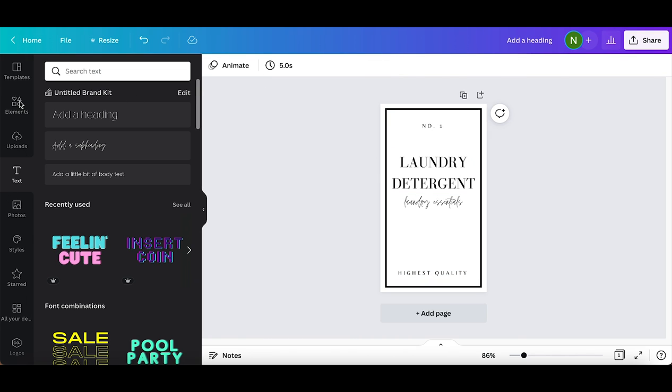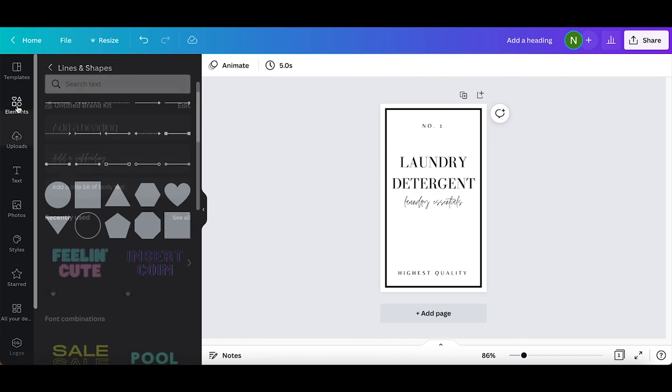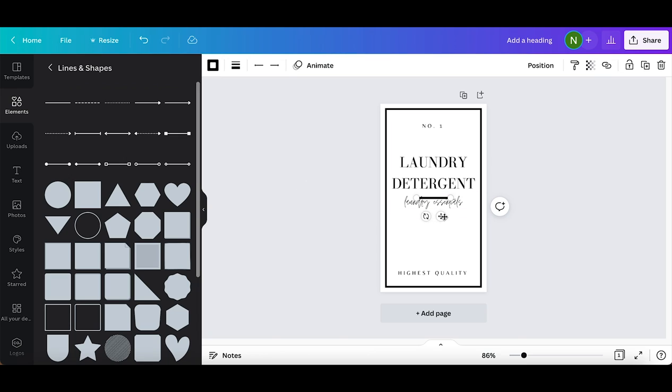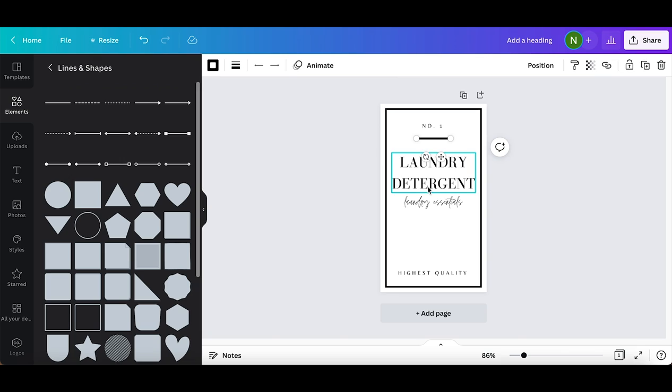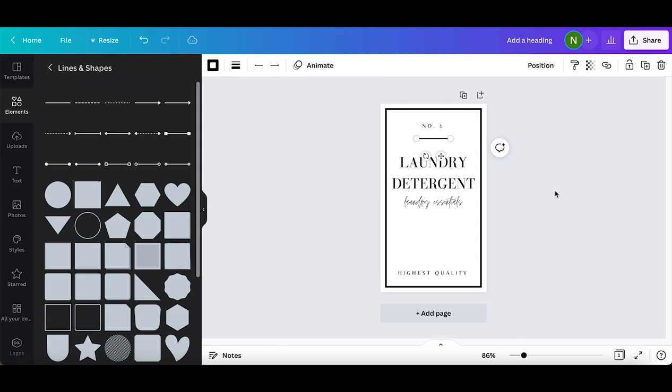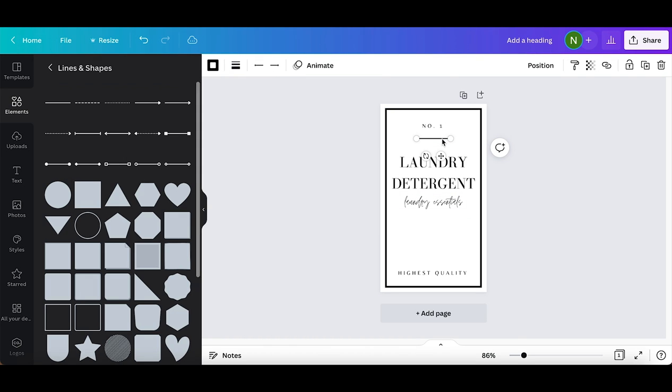Last, I'm going to go back over to elements. I was already in lines and shapes so I'm just going to click the first line here in the top left corner, then arrange it right here in the center between number one and laundry detergent. Then I'm going to select this box to adjust the line weight, selecting two so that it can look nice and thin. Then I'm just going to copy, paste, and add another one towards the bottom right above highest quality.